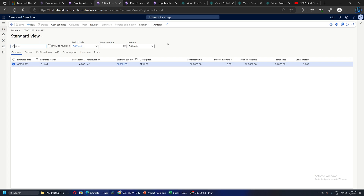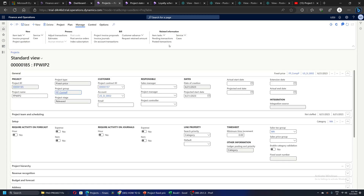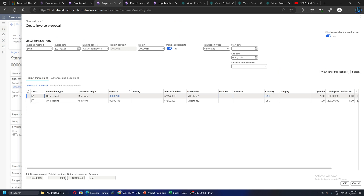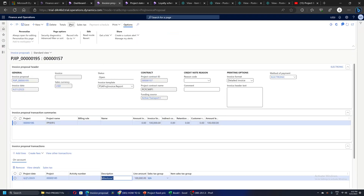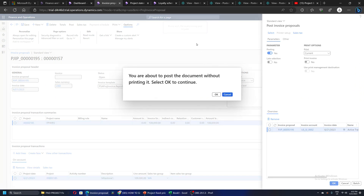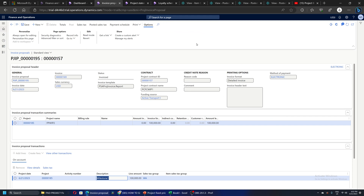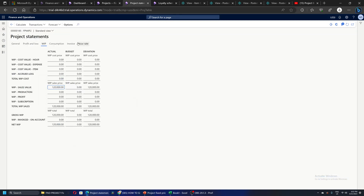Now let's say the first milestone is complete and we need to raise an invoice to the customer. I'm going to bill the first milestone, which is 1 lakh, by raising an invoice proposal. After the invoice is posted, going back to the project statement, the system shows 1 lakh 20,000 as WIP calculated from revenue recognition and on-account invoicing of 1 lakh has been posted on the project.